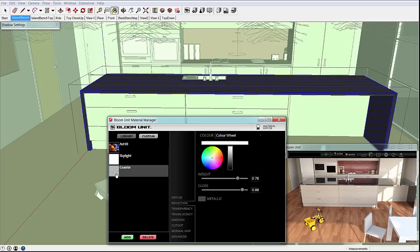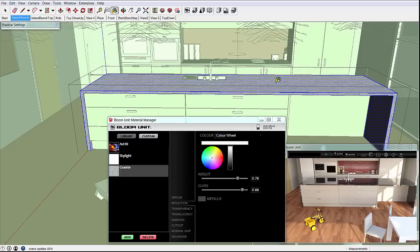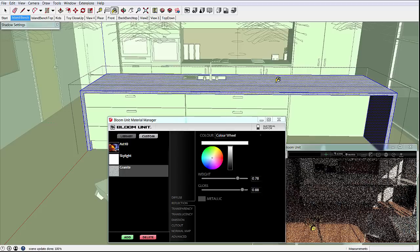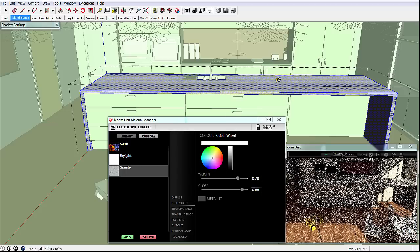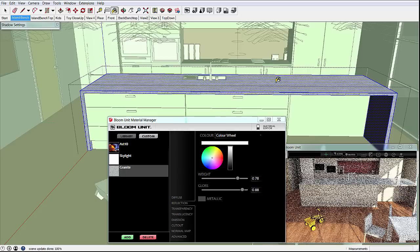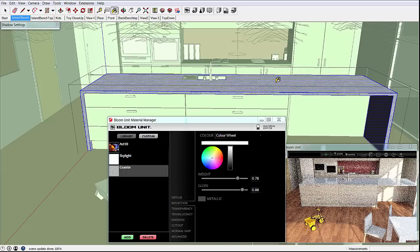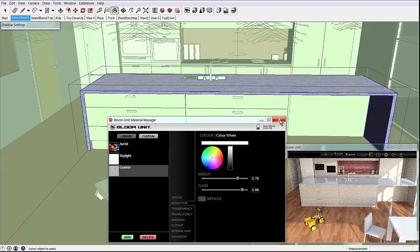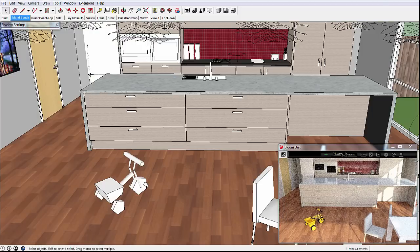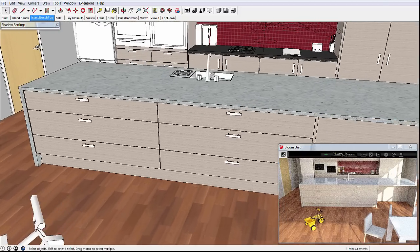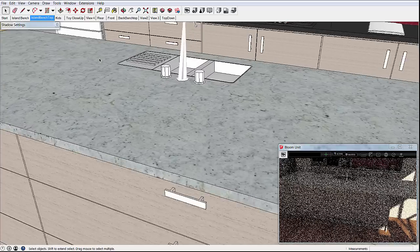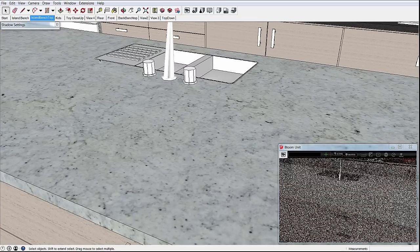We now paint our new material onto our selected surfaces and see the result. And you can continue to tune the material parameters after painting and watch the renderer update with those adjustments. Moving the camera closer we can see the detail in our new material.